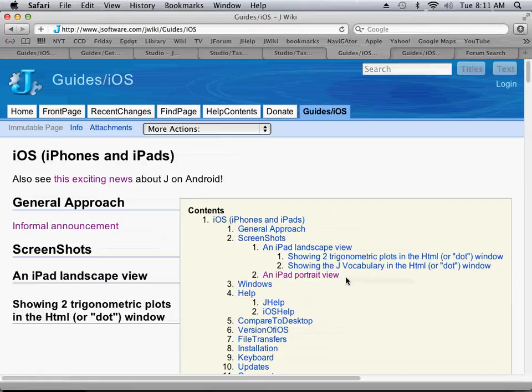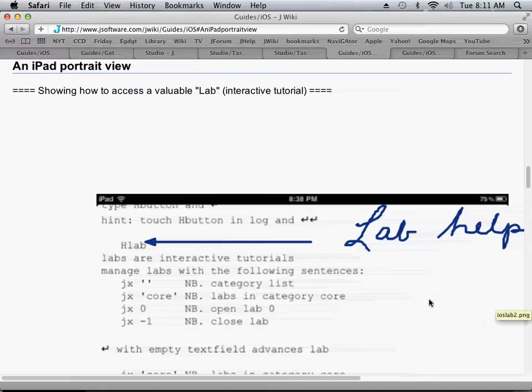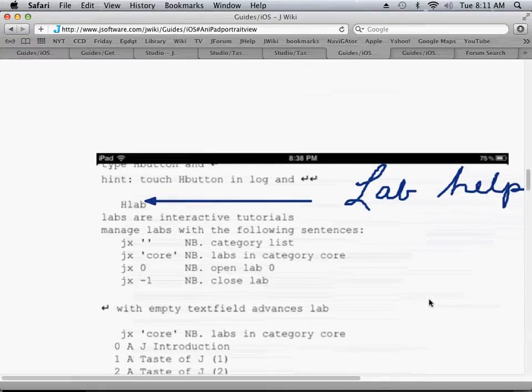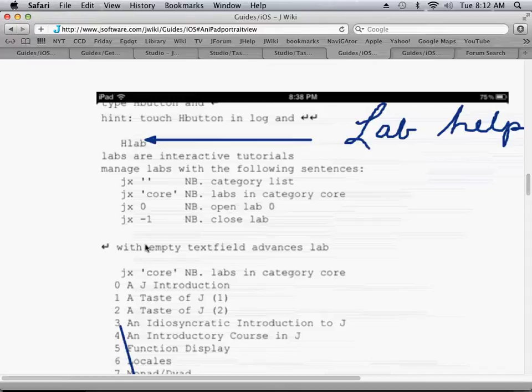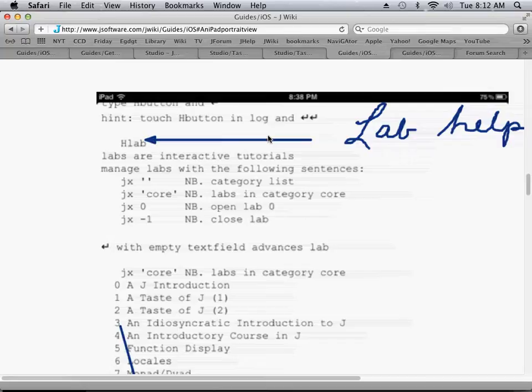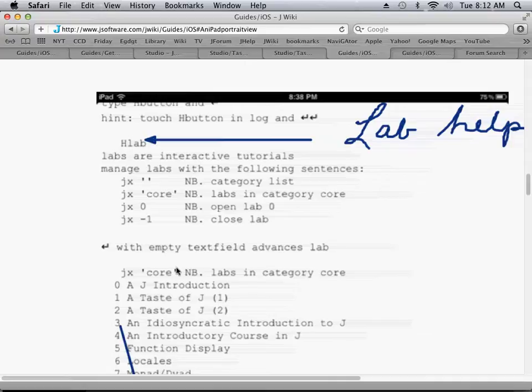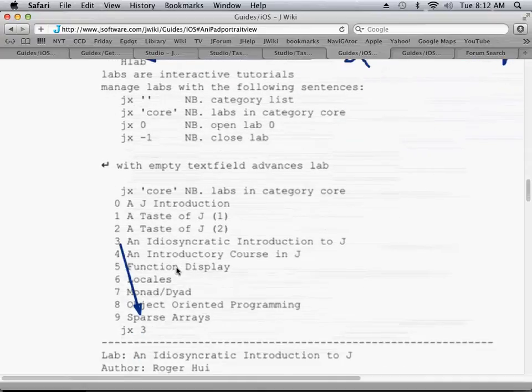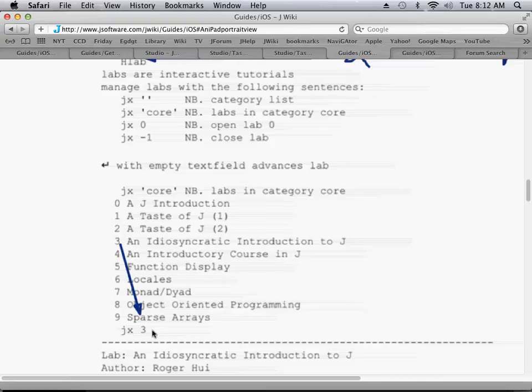But what we want to do is look at this portrait view of an iPad screen. Now this screen shows at the top, we've typed in HLAB to get the help on using labs within J on the iPad. And here we've typed in JxCore, that was this command here, we've typed it in and we see that it lists all of the core labs. We want to choose lab number three and so we type in Jx3 there.